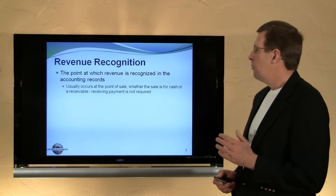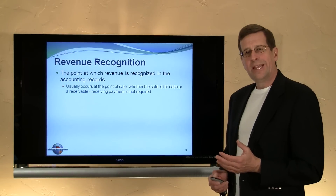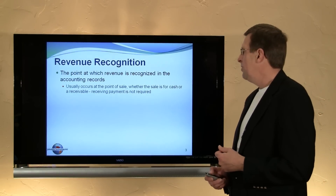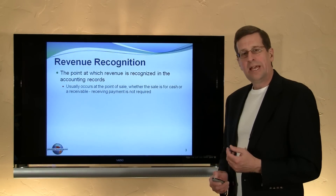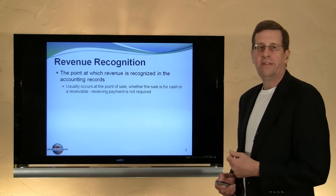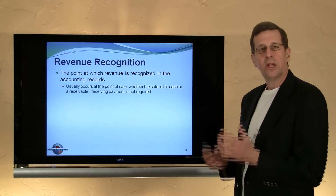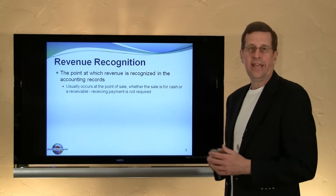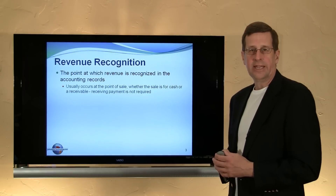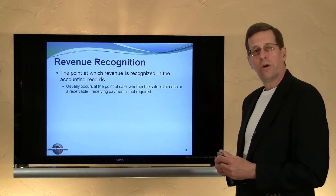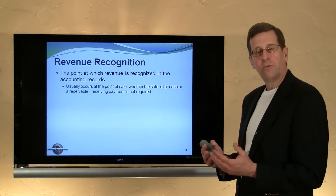Revenue recognition is the point at which revenue is recognized, or reported, or recorded into the accounting records. Recognized means to record in an accounting context.